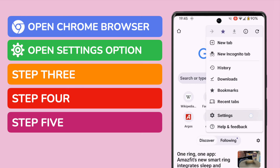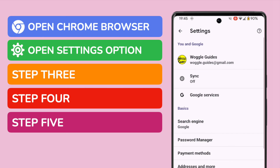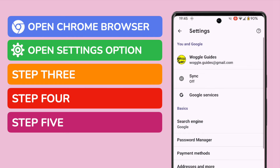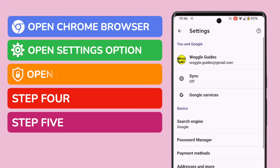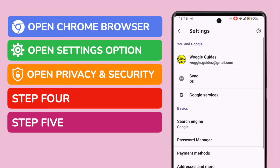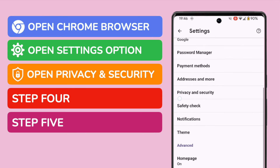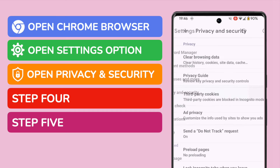Let's tap on that once to choose it. We're now in the settings section for the Chrome web browser. I want to dive into the Privacy and Security section — I'll scroll down this page a little and tap on that option to choose it.